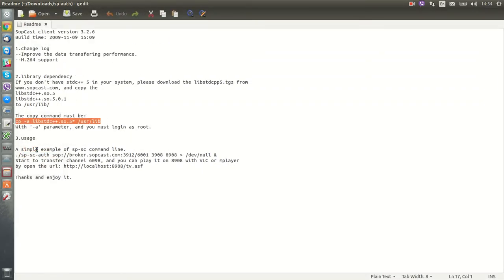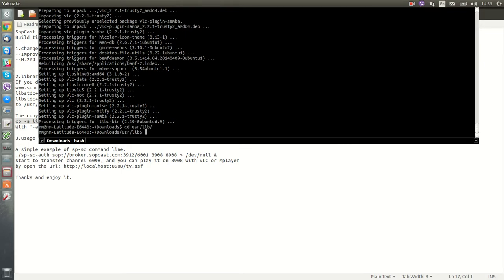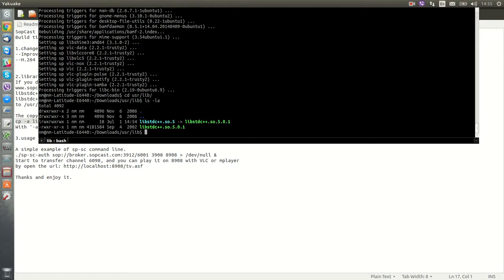You have to change directory to usr/lib. Then you have to run the cp command, like that.